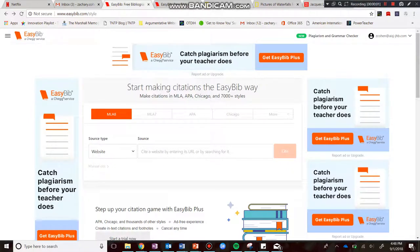Hey guys, in this video I'm going to show you how to use EasyBib.com for a photograph or a painting that you might find as part of the image component of our current events journals. First, you're going to see that I'm at EasyBib.com, exactly where you were when you were doing your citations for the two articles that you found.